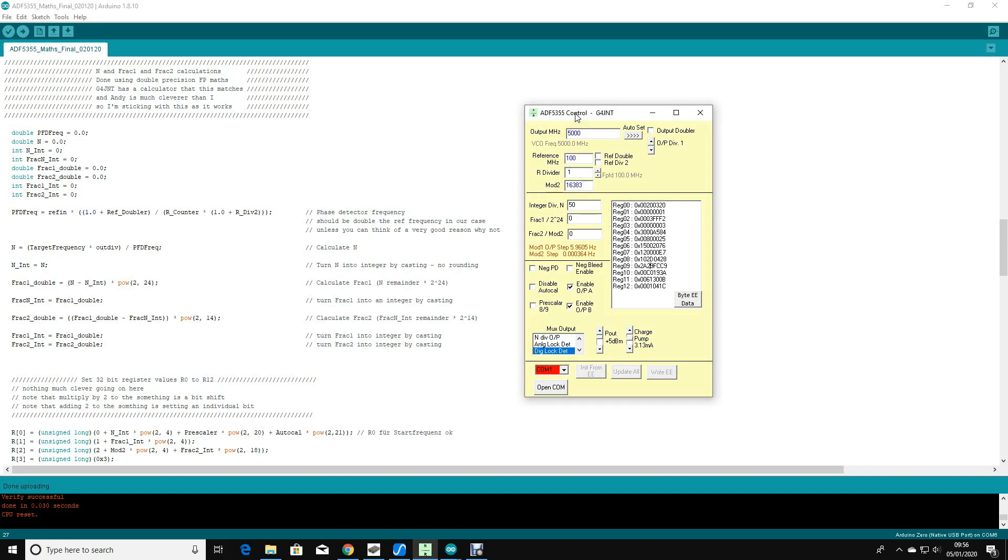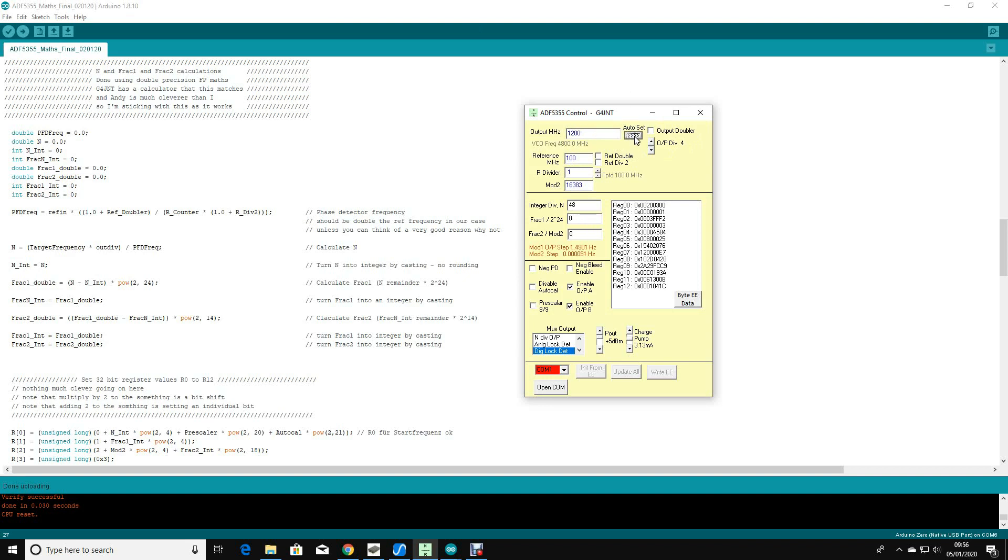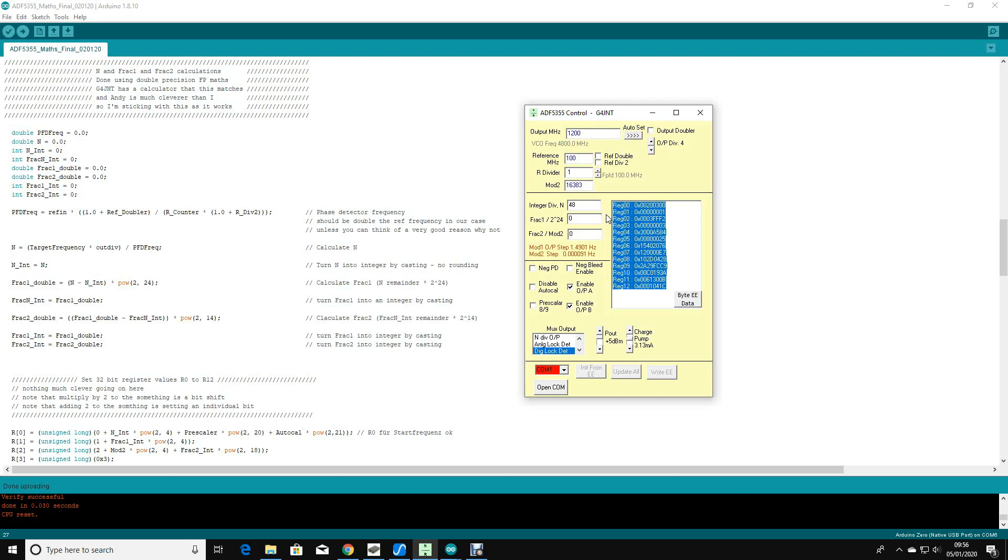Over here you've got the maths that's needed to generate the register values for the ADF5355. What I've done is use Andy's software, put the frequency that I'm looking at up here, auto set the output divider, and then you can copy and paste these register values.